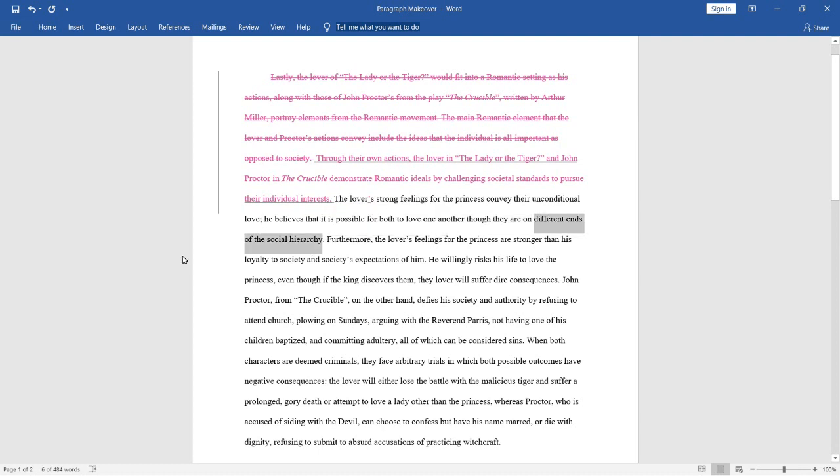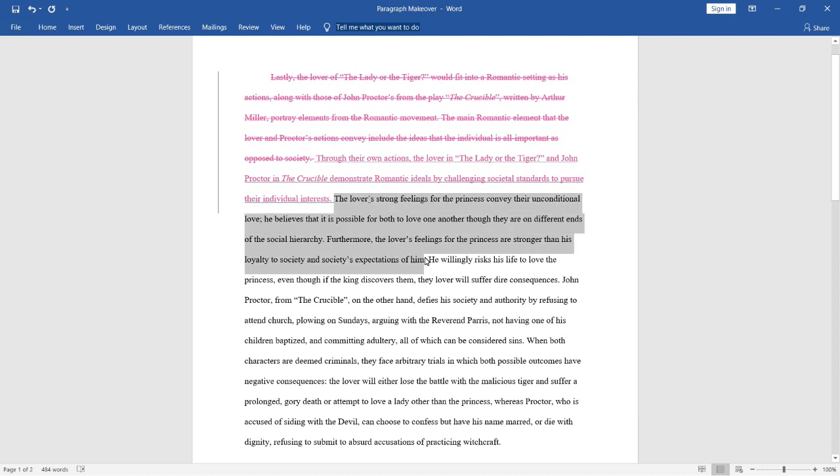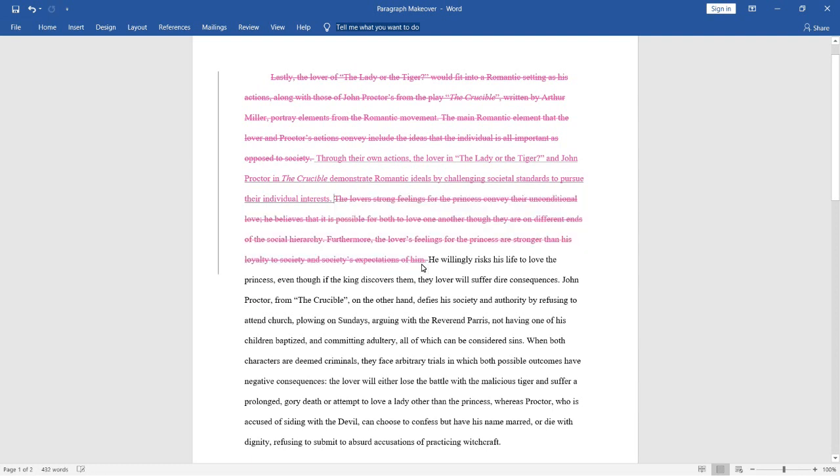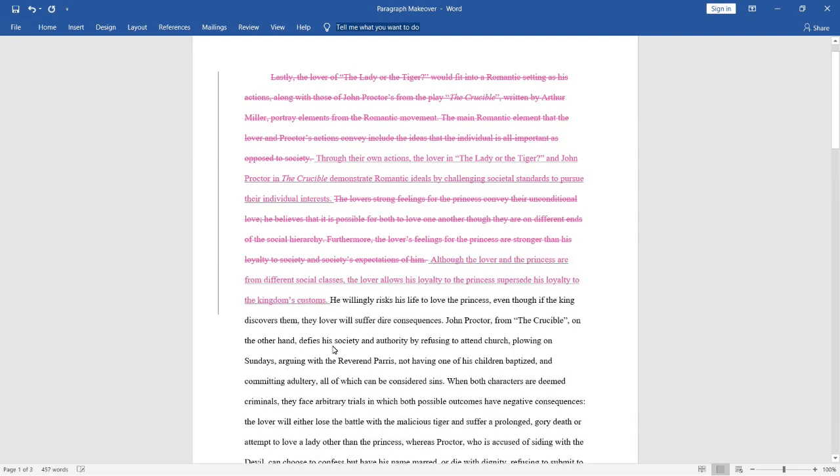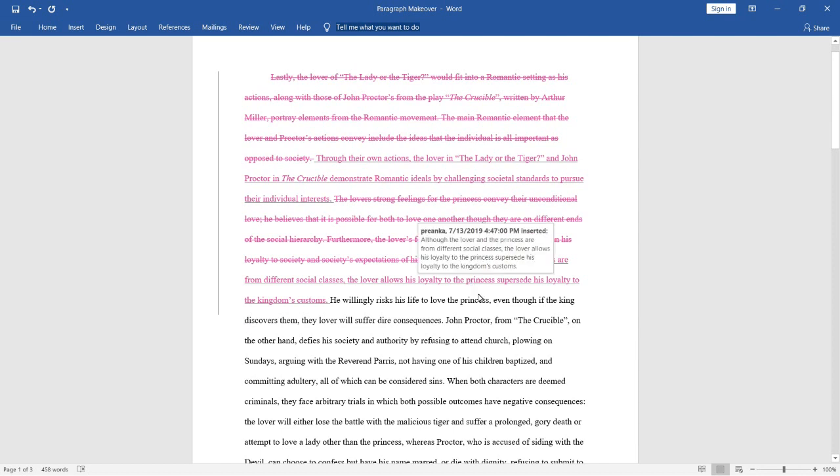So, I feel like the writer is trying to throw in some vocabulary in here by using the word hierarchy, but we can really make this even more clear for the reader. So, let's look at a replacement for these sentences. We're going to combine these two sentences again. So, here's our replacement. Although the lover and the princess are from different social classes, the lover allows his loyalty to the princess supersede his loyalty to the kingdom's customs. We've really summarized those two sentences succinctly. We haven't used any super fancy words unless you want to count the word supersede, but any other word would be fine as well.